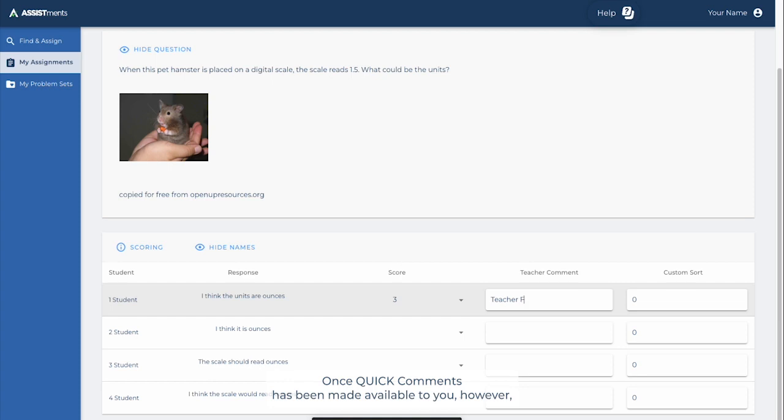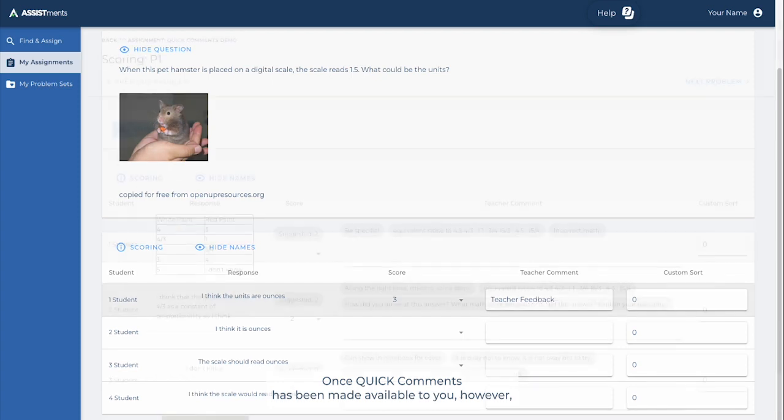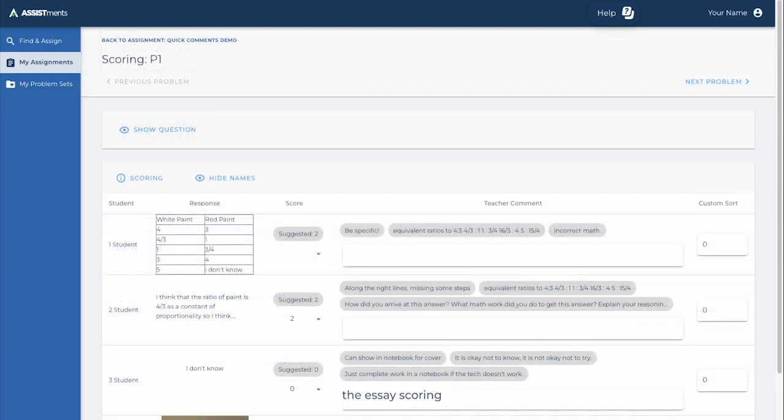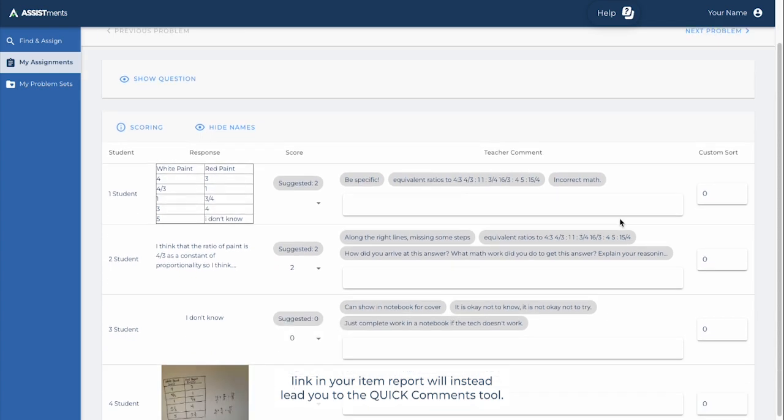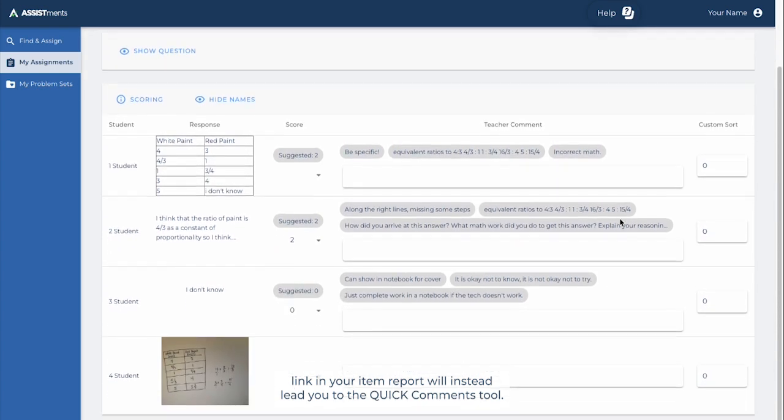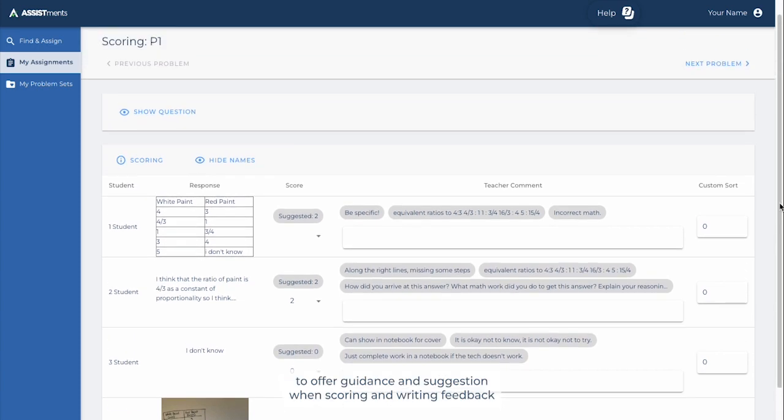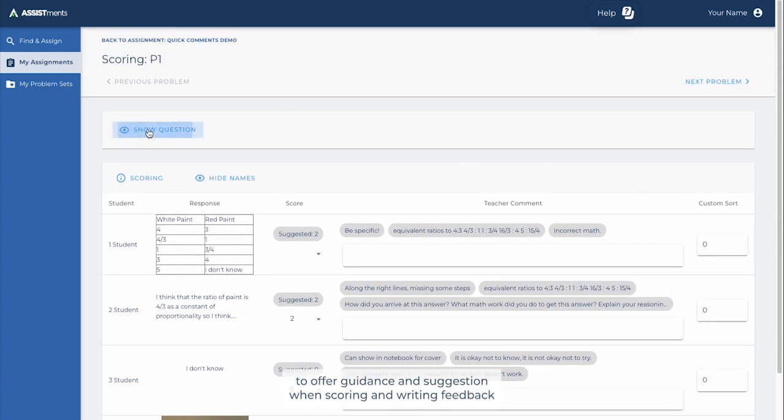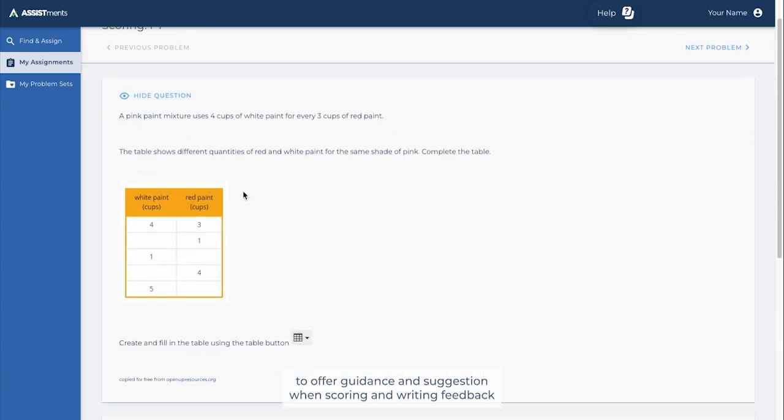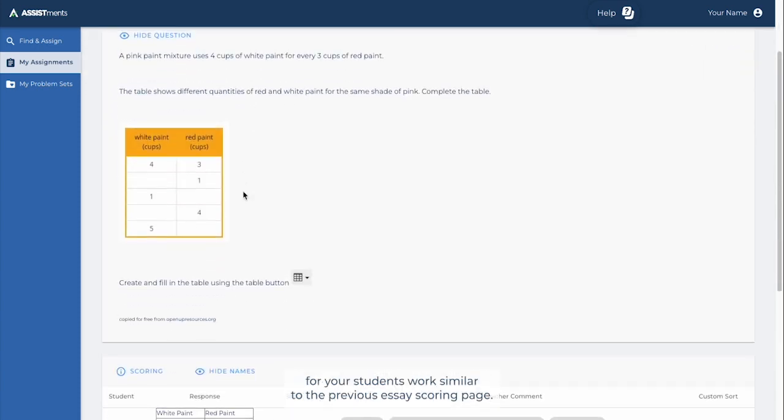Once Quick Comments has been made available to you, however, the Essay Scoring link in your item report will instead lead you to the Quick Comments tool. The Quick Comments tool leverages the power of artificial intelligence to offer guidance and suggestion when scoring and writing feedback for your student's work.